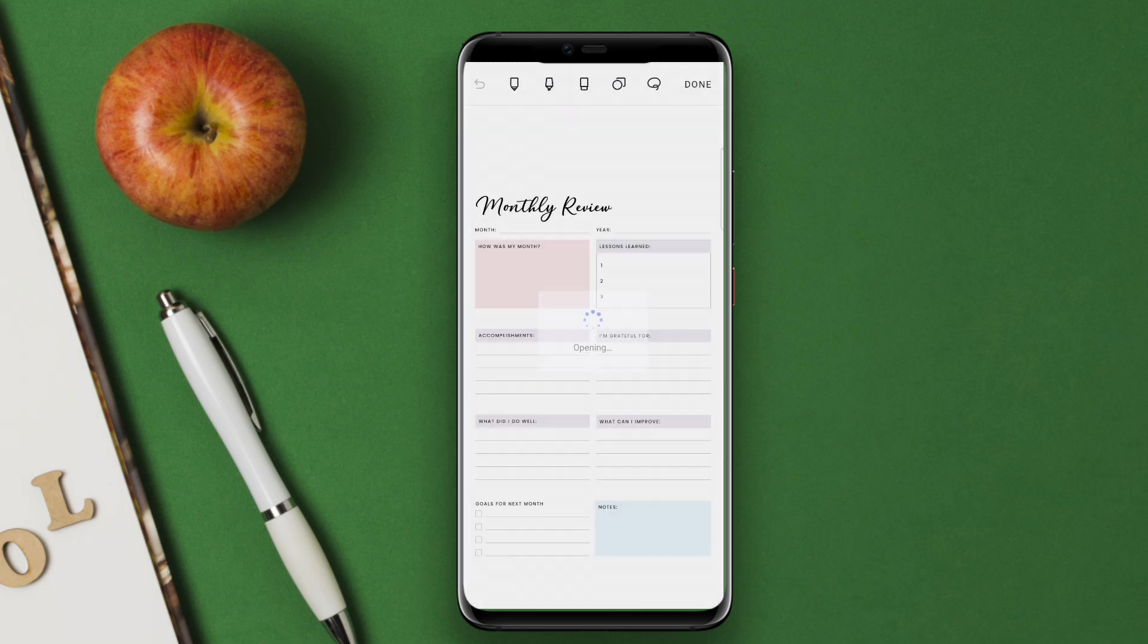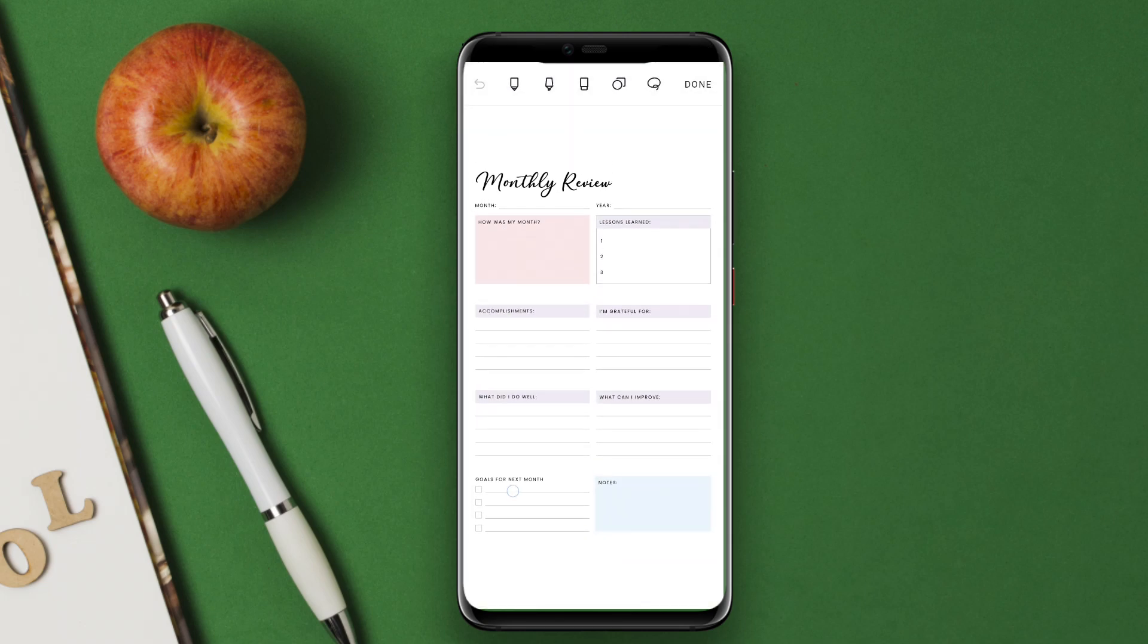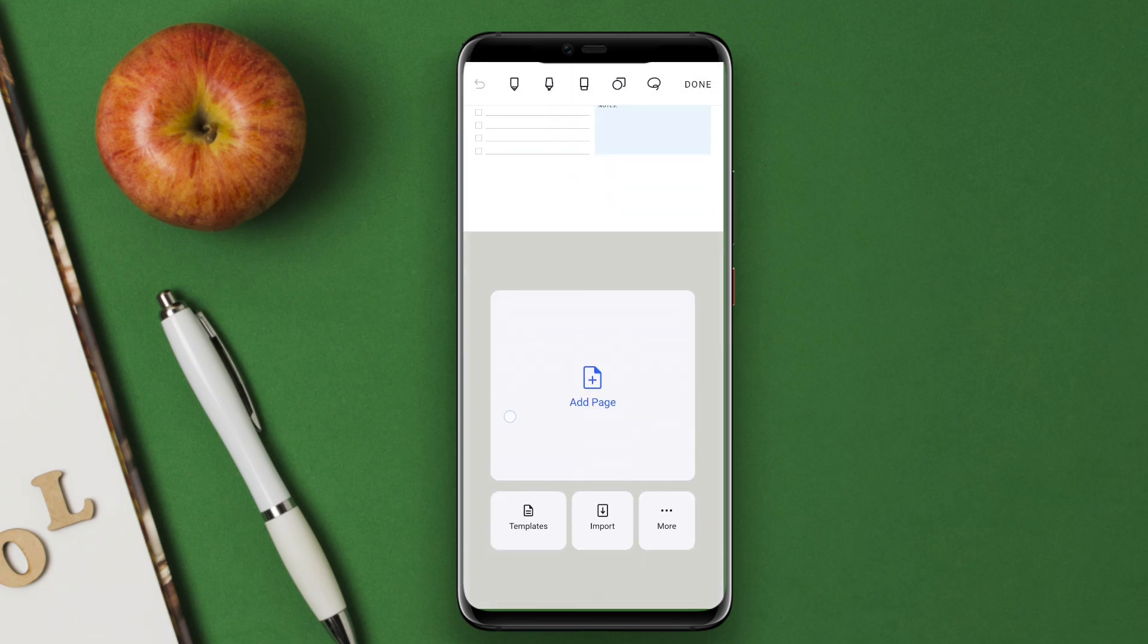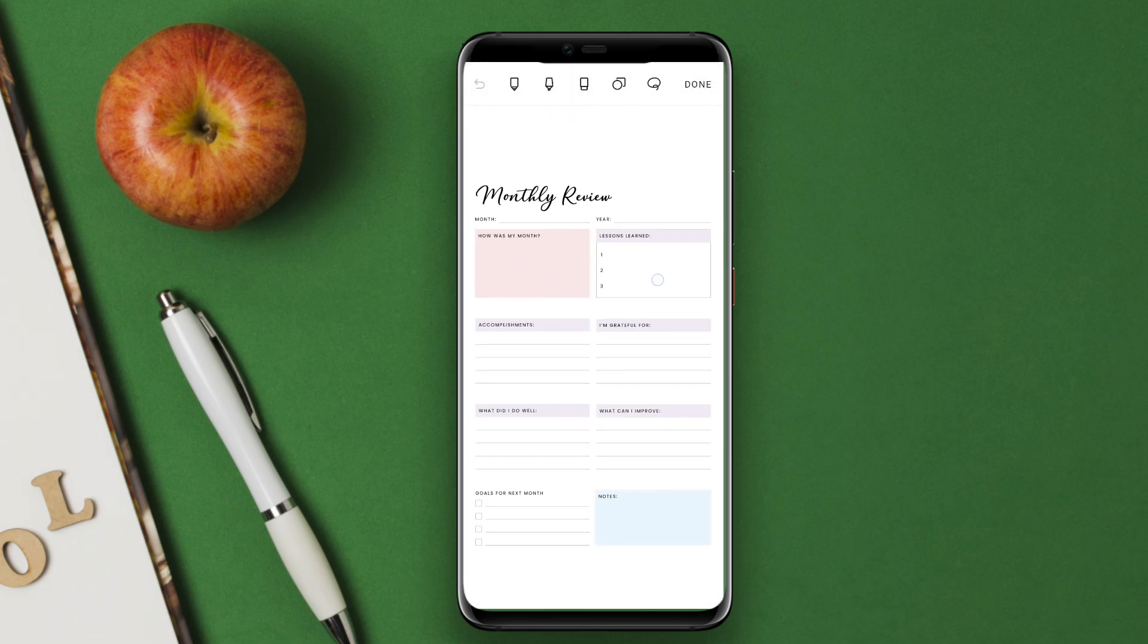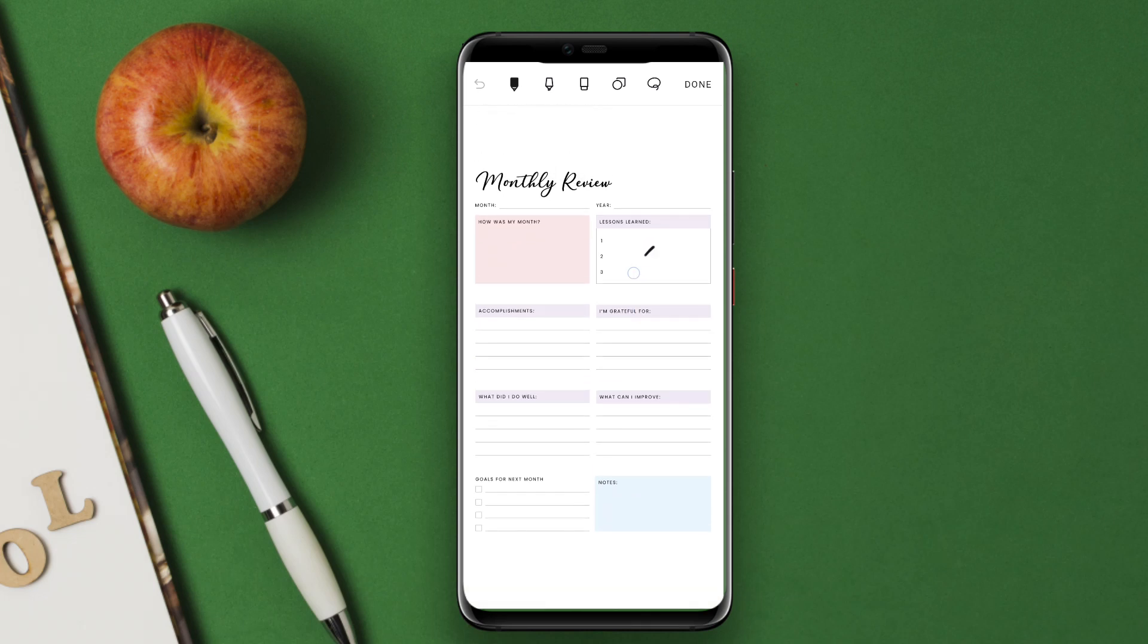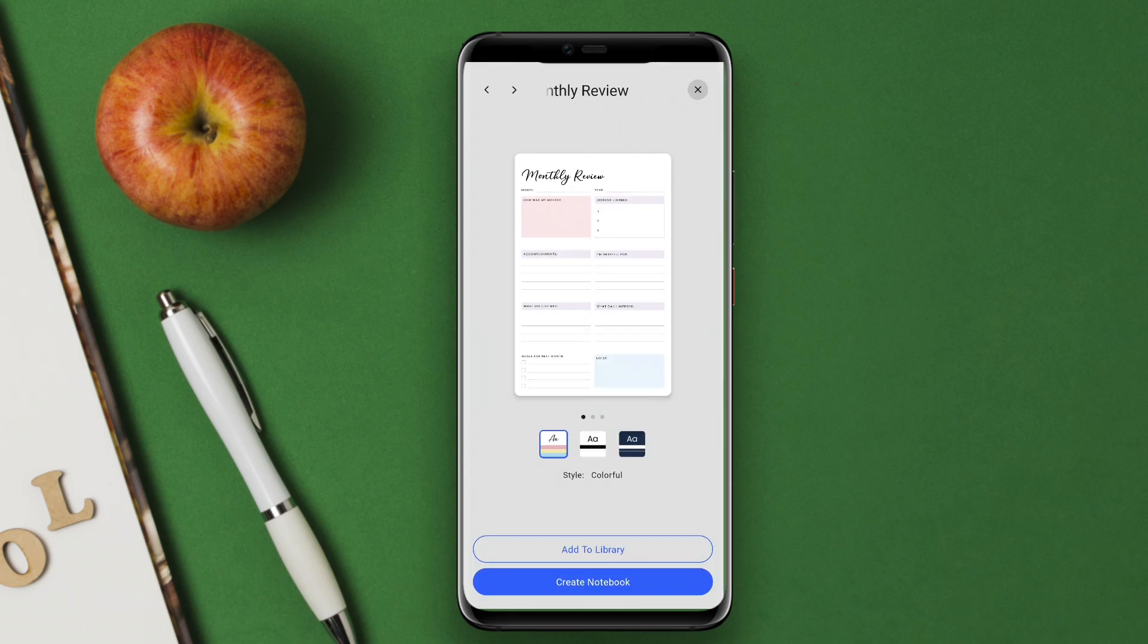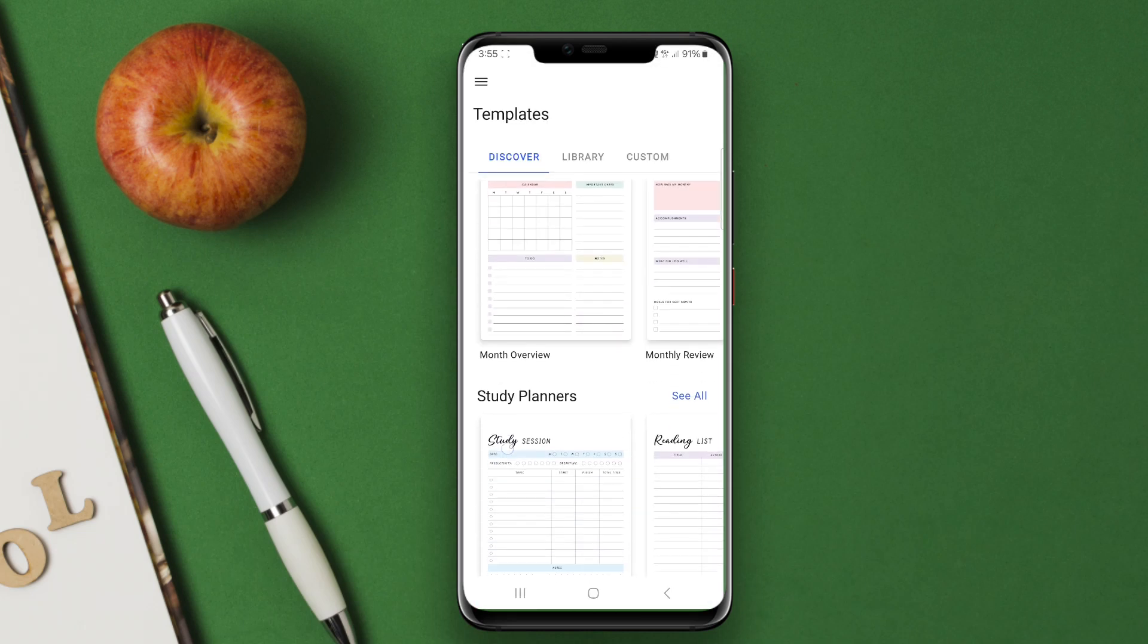Additionally, NoteShelf supports synchronization with services like Dropbox and Google Drive, enhancing collaboration and allowing for seamless sharing of notes. One of its standout features is the diverse set of tools for stylus users, which simulates a natural writing experience, making it ideal for students and professionals alike.